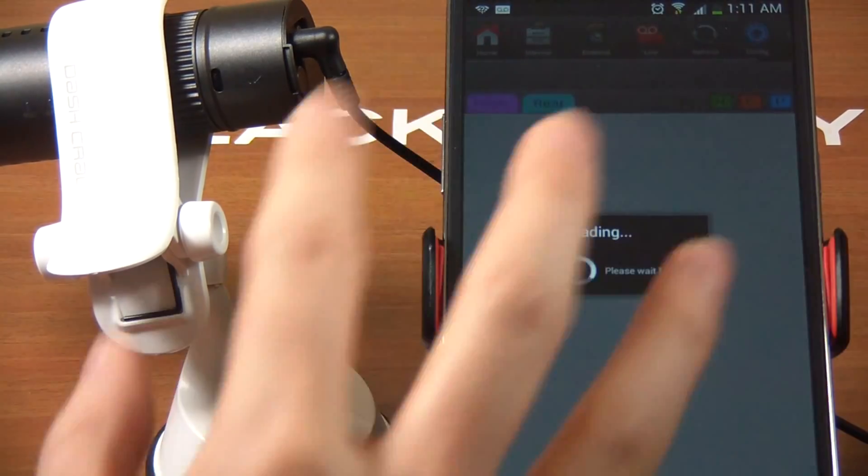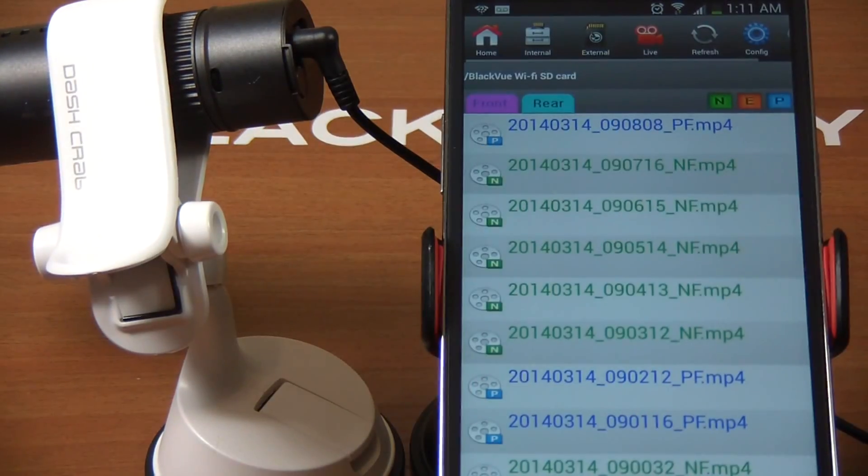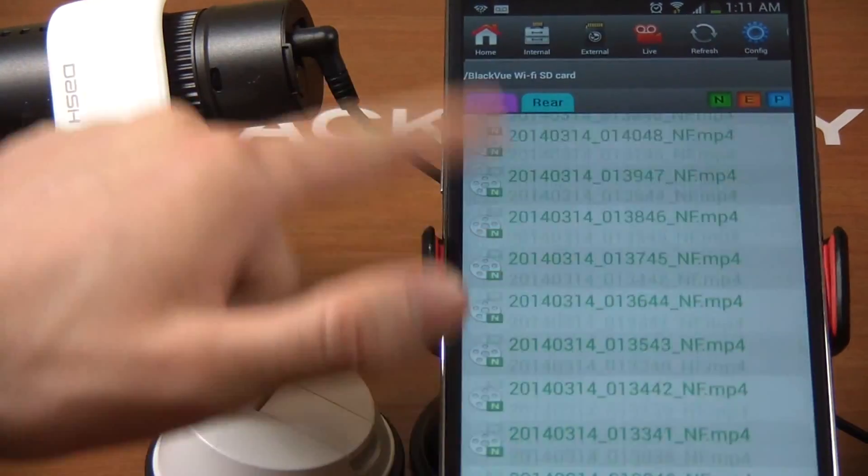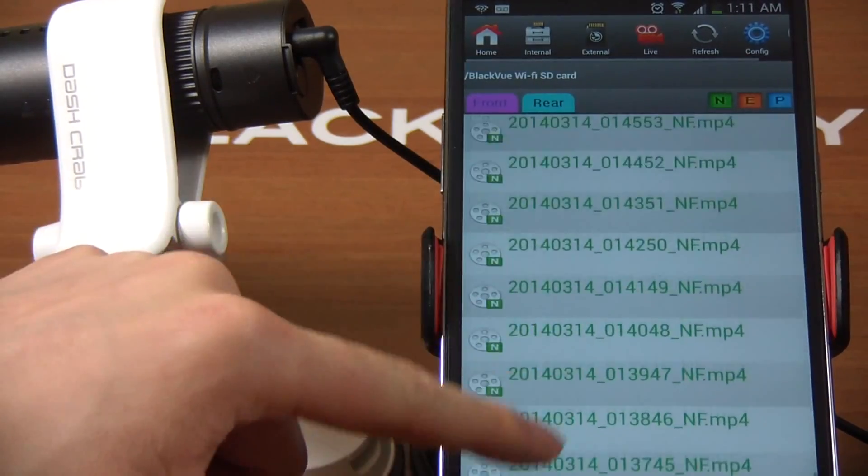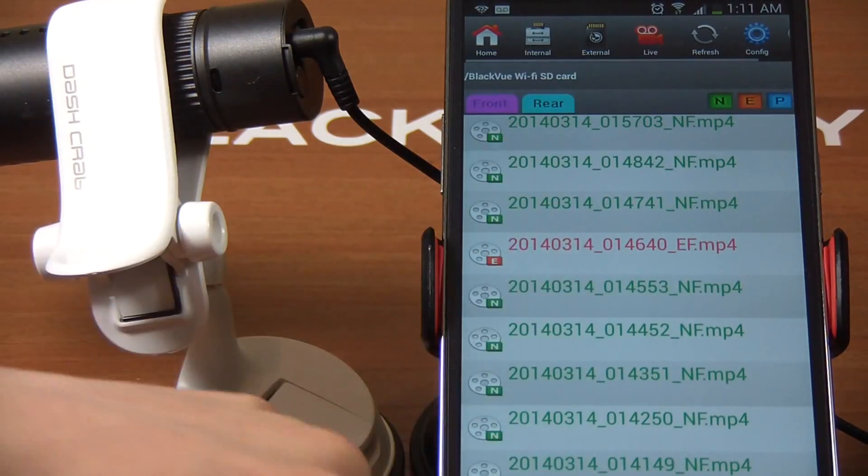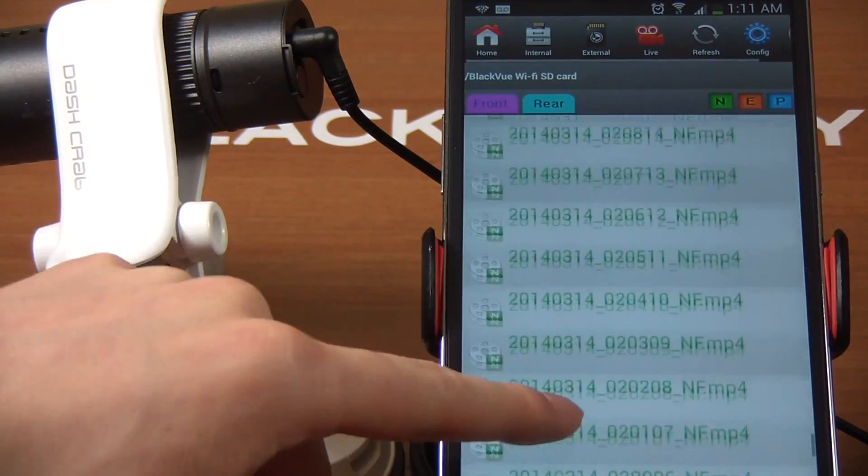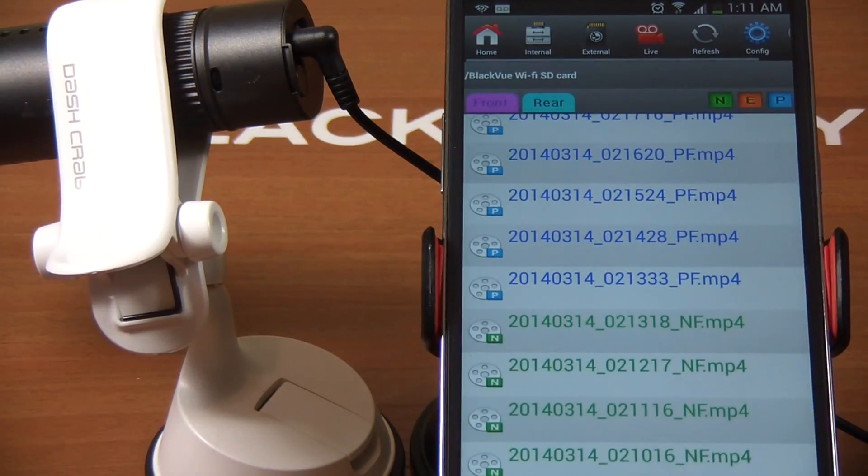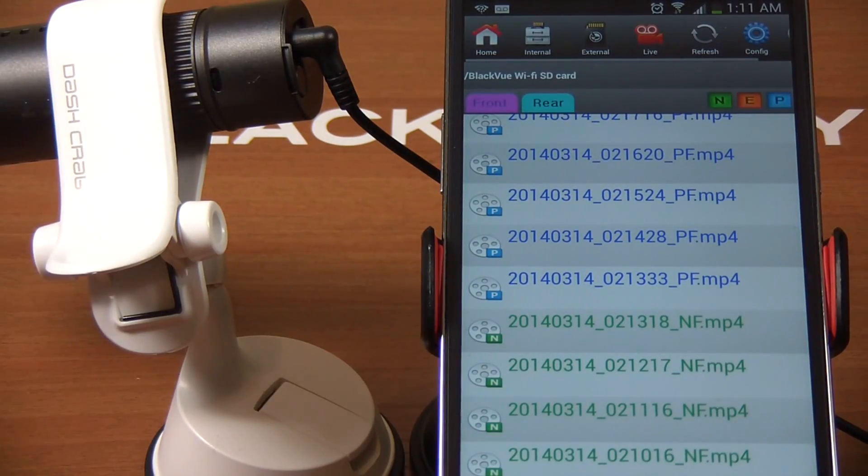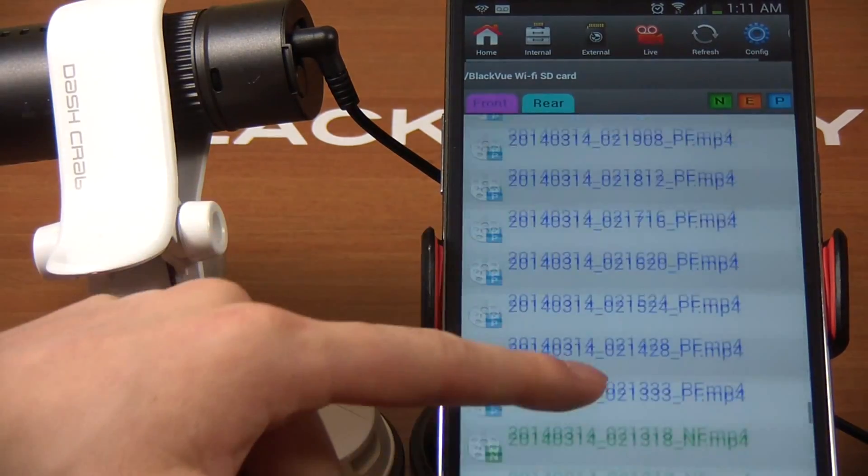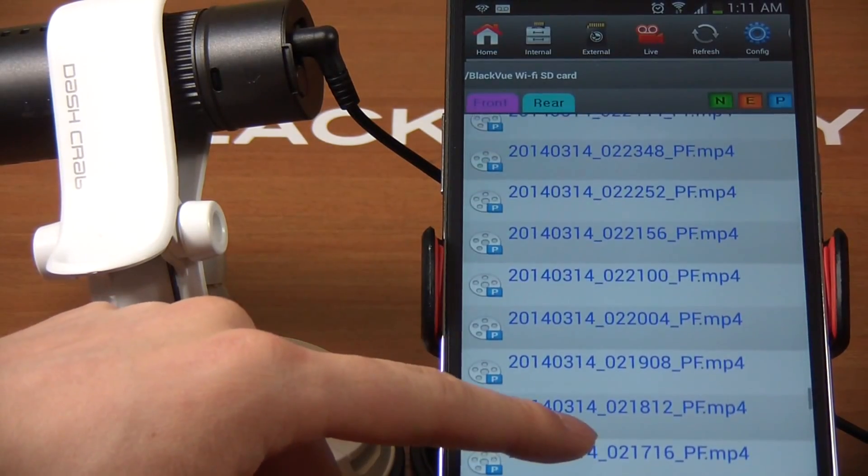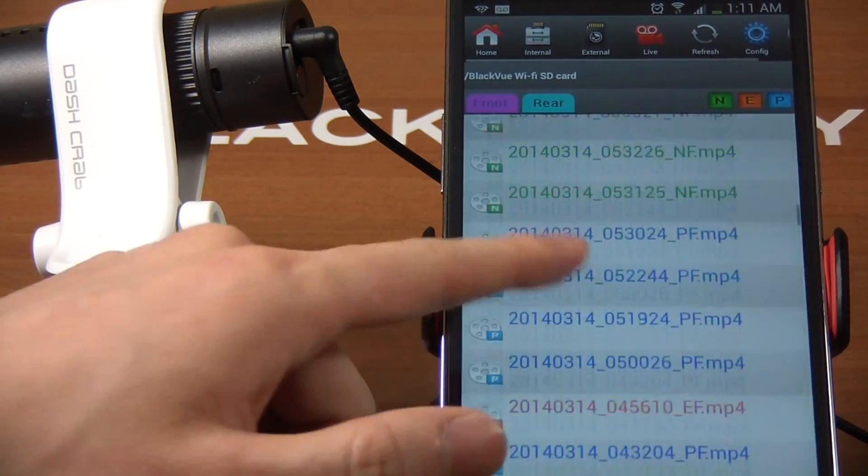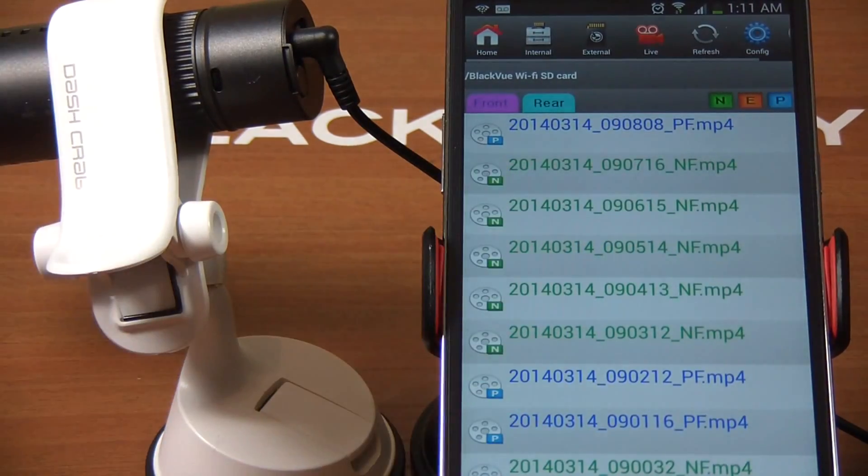Once you're logged in, this is what you're going to see - your videos that have been recorded. You see different colors and different letters: NF, EF. If you're using DR550, you're going to even see RF - all these different letters.